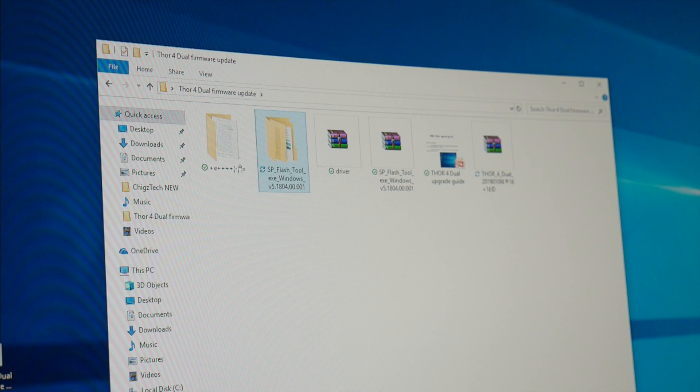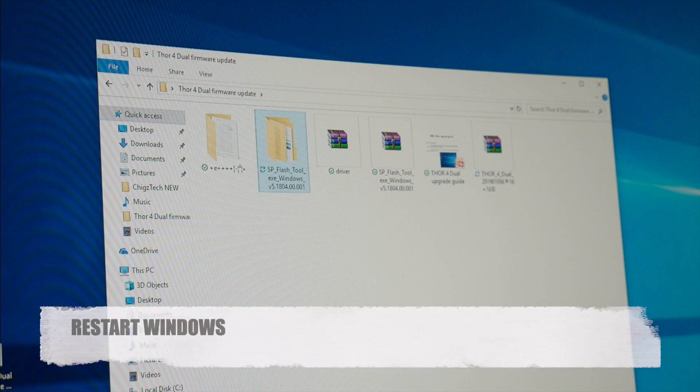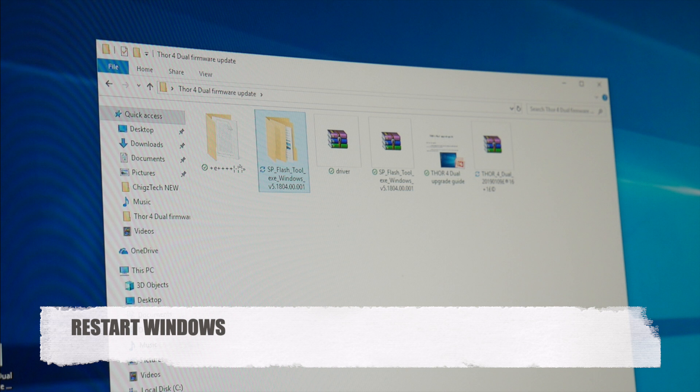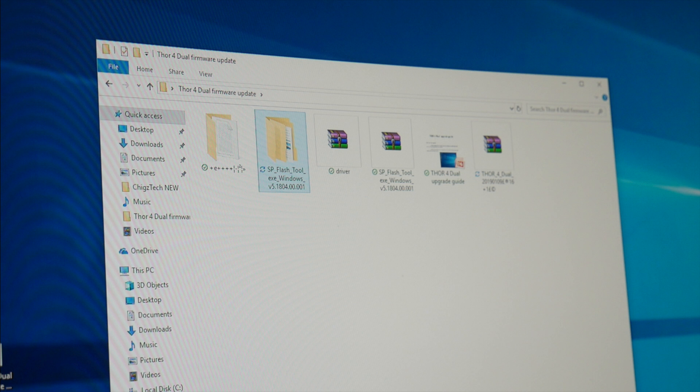Now after installing the driver just go ahead and restart your computer once. Now this is not written in the instructions but I had to restart my computer in order for the driver to take effect. So just quickly restart your computer right now.